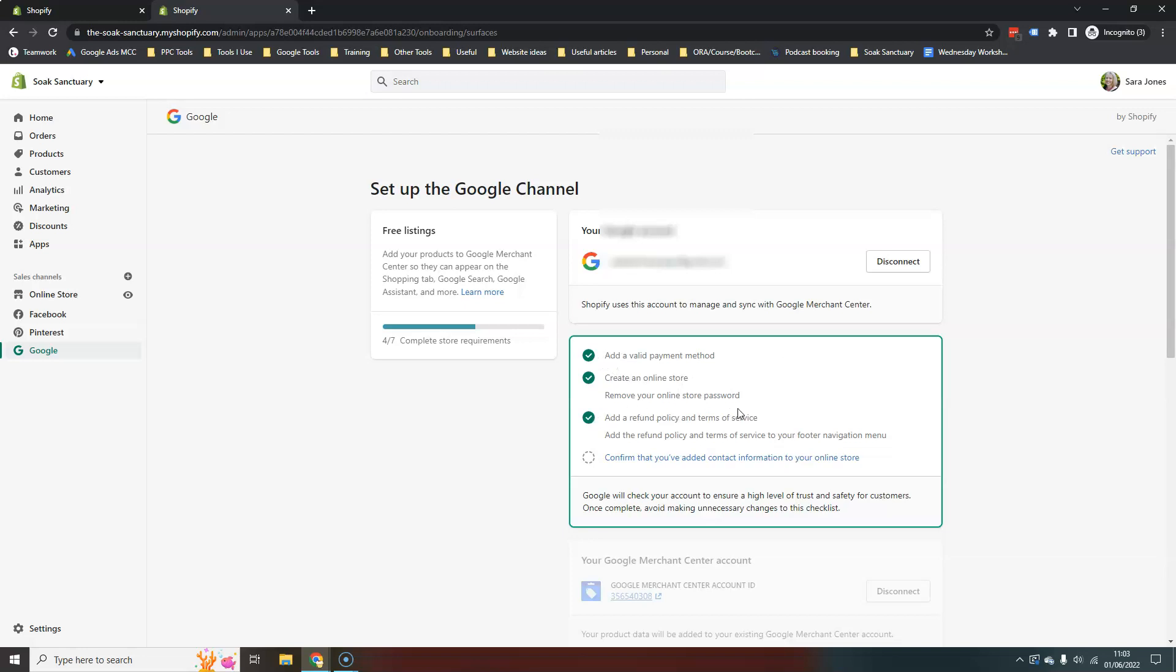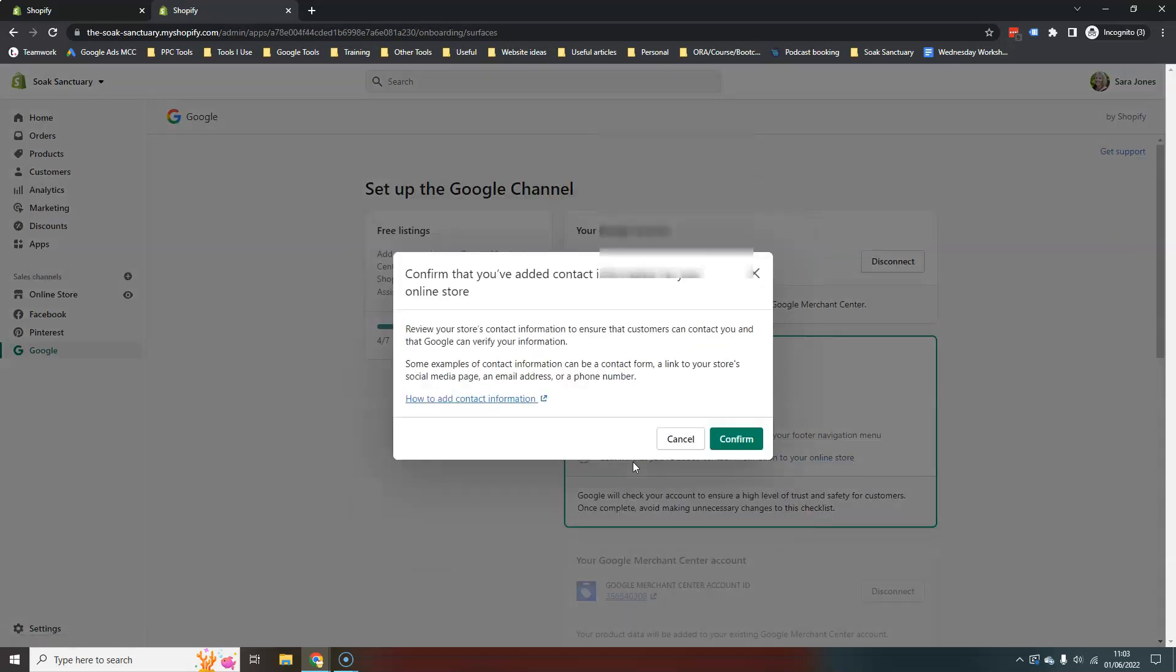Which if you're running, obviously you will have all of this, no password. And here it's mentioning, it can see that I've got a refund policy in terms of service. And then you just have to confirm that you've added contact information onto your website, which I have.